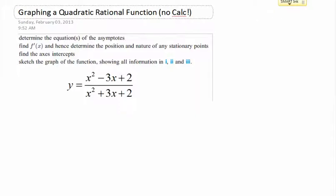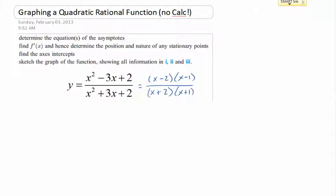First we're going to find the asymptotes. To get the vertical asymptote, you want the bottom equal to zero. We're going to factor both the top and bottom: the numerator factors as (x minus 2)(x minus 1), and the denominator factors as (x plus 2)(x plus 1). Nothing cancels out, which means both will yield vertical asymptotes. So x plus 2 equals 0, which means x equals negative 2, and x equals negative 1 are both vertical asymptotes.